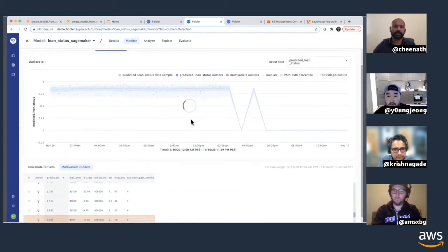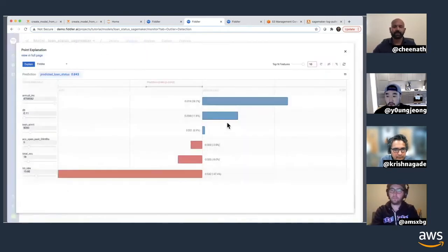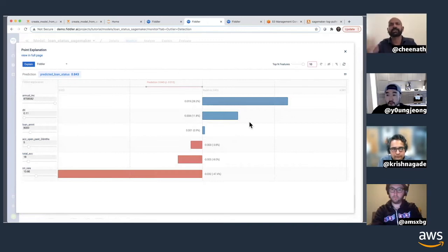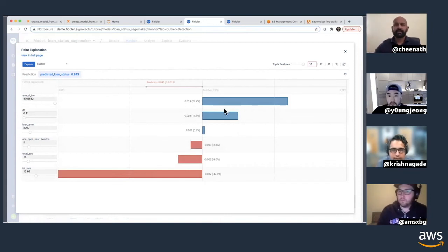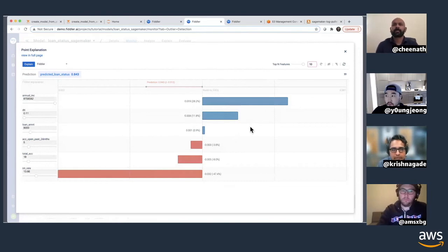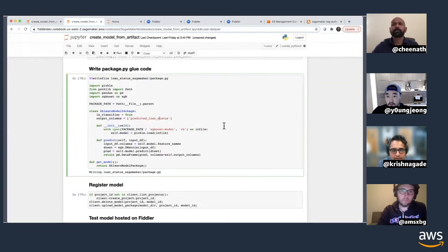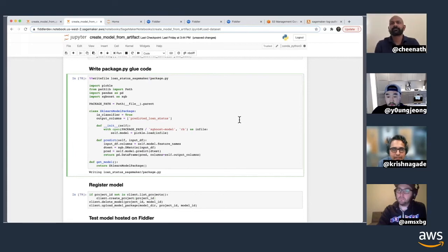Once you start publishing events, you can see them in Fiddler and run explanations — because now we have the model with us. We've pushed the model pickle into Fiddler from the notebook, so all the explainability features that were shown now work for that SageMaker model. If teams don't want to push the model as a pickle file, they can also point Fiddler to the SageMaker endpoint. In the package.py, you can essentially specify where to call your SageMaker endpoint and Fiddler will call your model as if it's pushed to Fiddler.